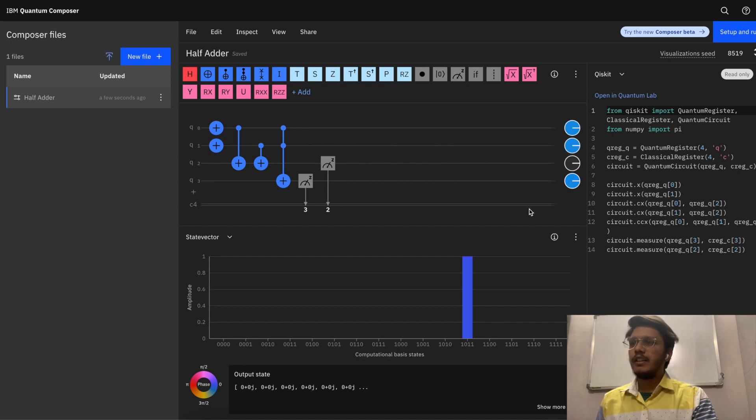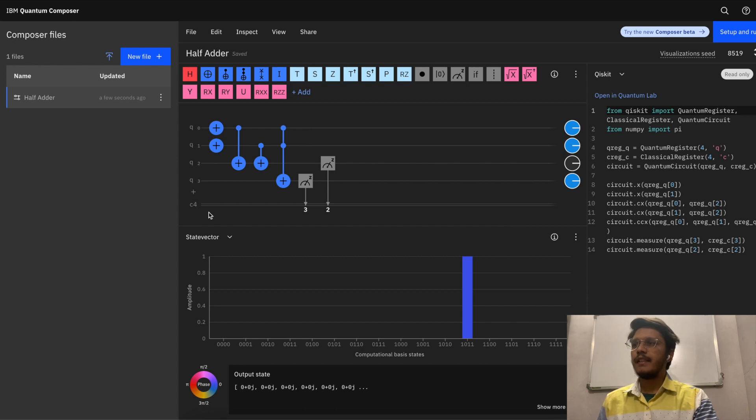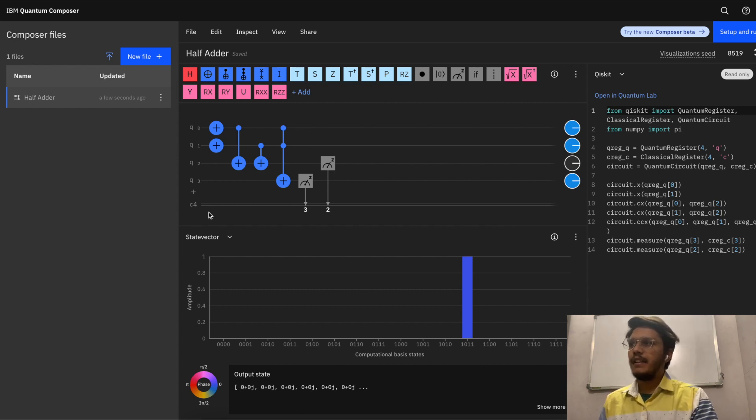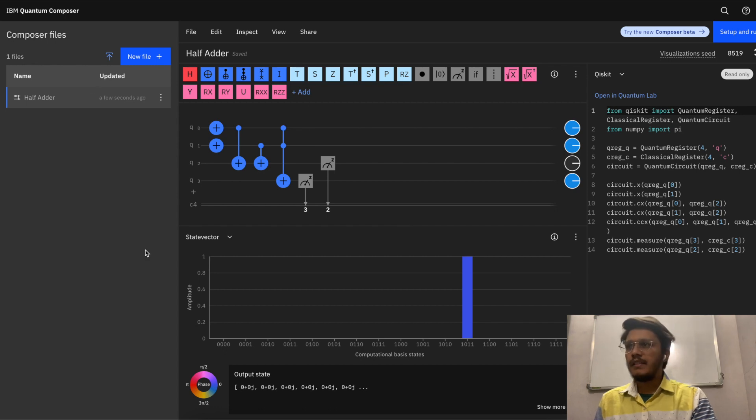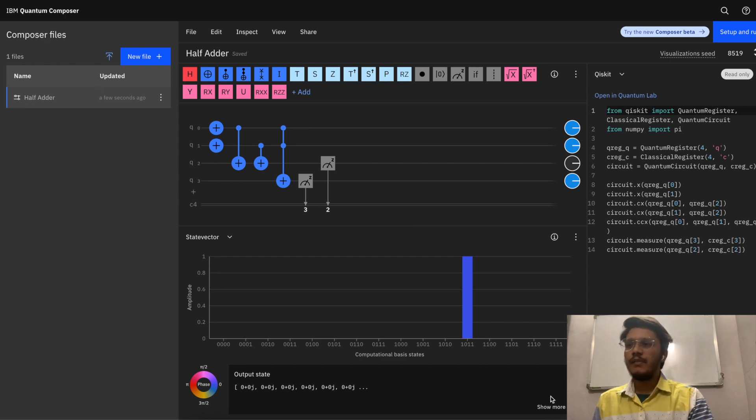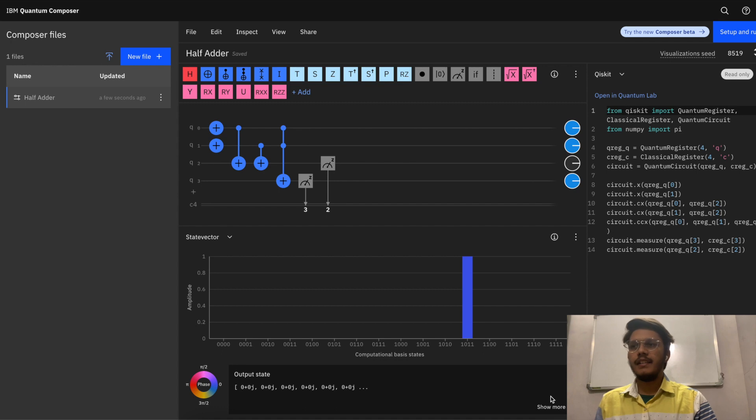This is how a quantum circuit for half adder can be built in quantum composer. Of course, don't worry about all the visualizations and things you are seeing here. We are going to touch upon it in later videos.